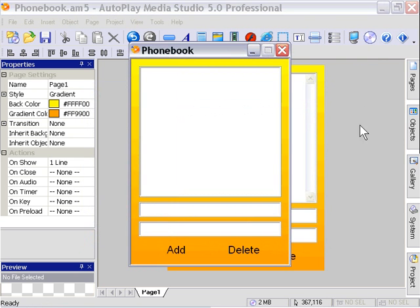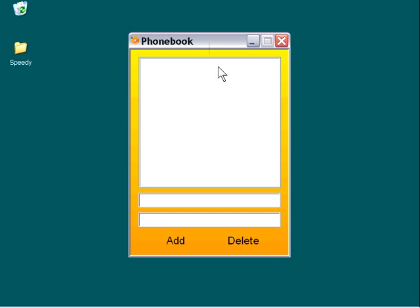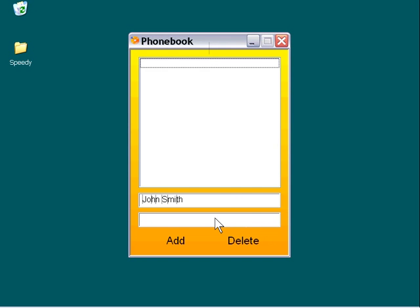OK, I'm going to minimize our main application so that we can see what's going on here. Now, we have no items, of course, in our list box because our database is still empty. I'm going to go ahead and type an item in here. I'm just going to put in a name and a number.